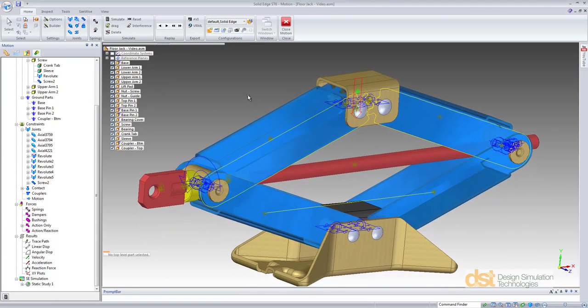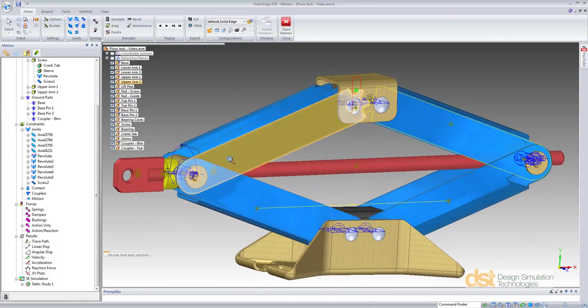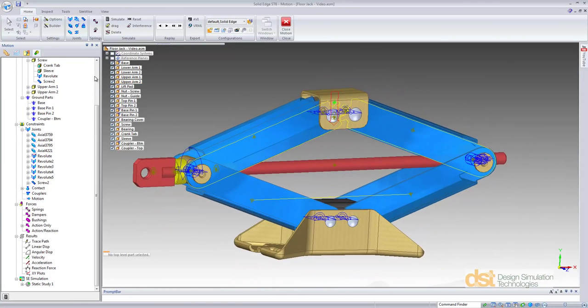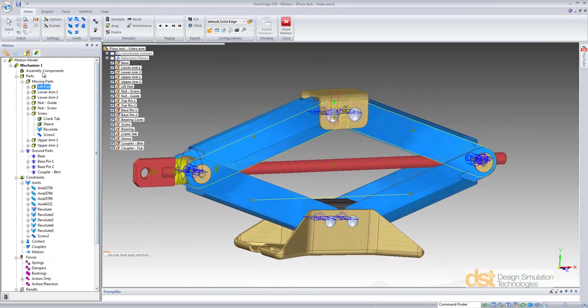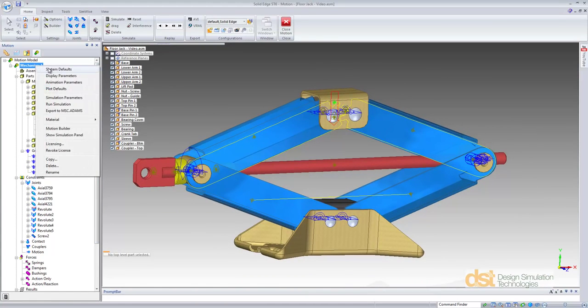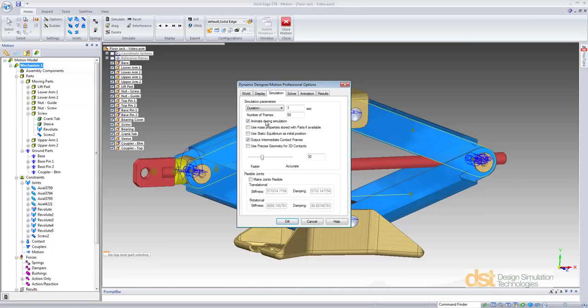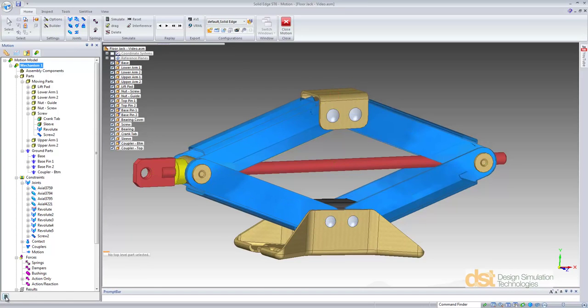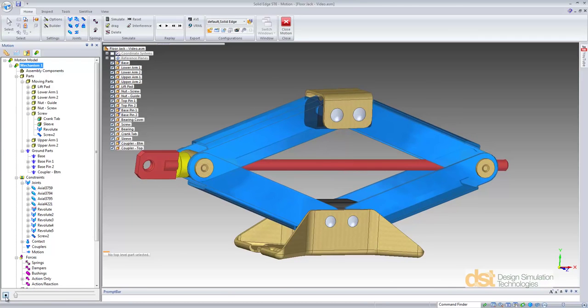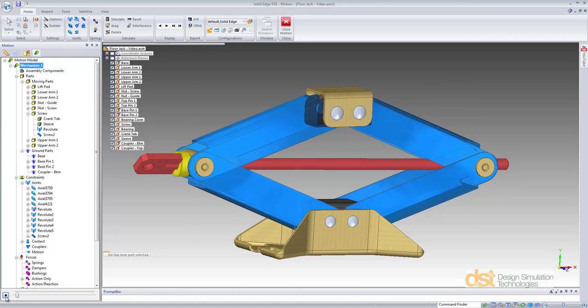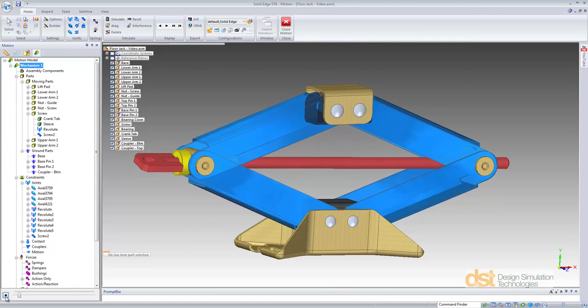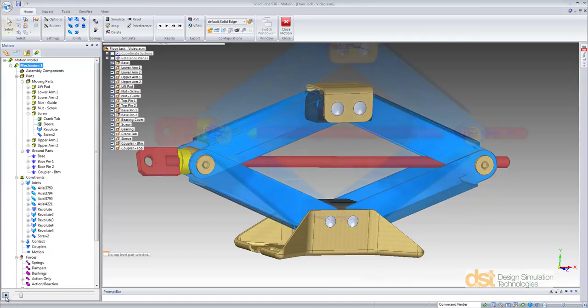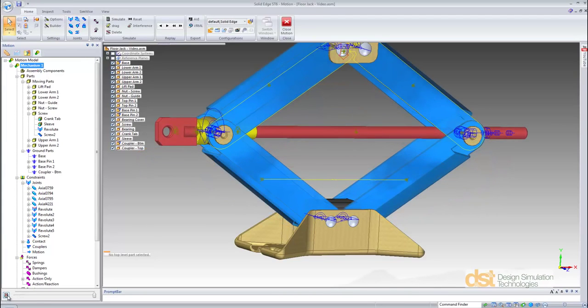Now we're ready to run our simulation. We'll go into our simulation parameters and set the duration of the simulation and the number of frames. Now we'll select the simulate button to run the simulation. The simulation took approximately 30 seconds to complete.